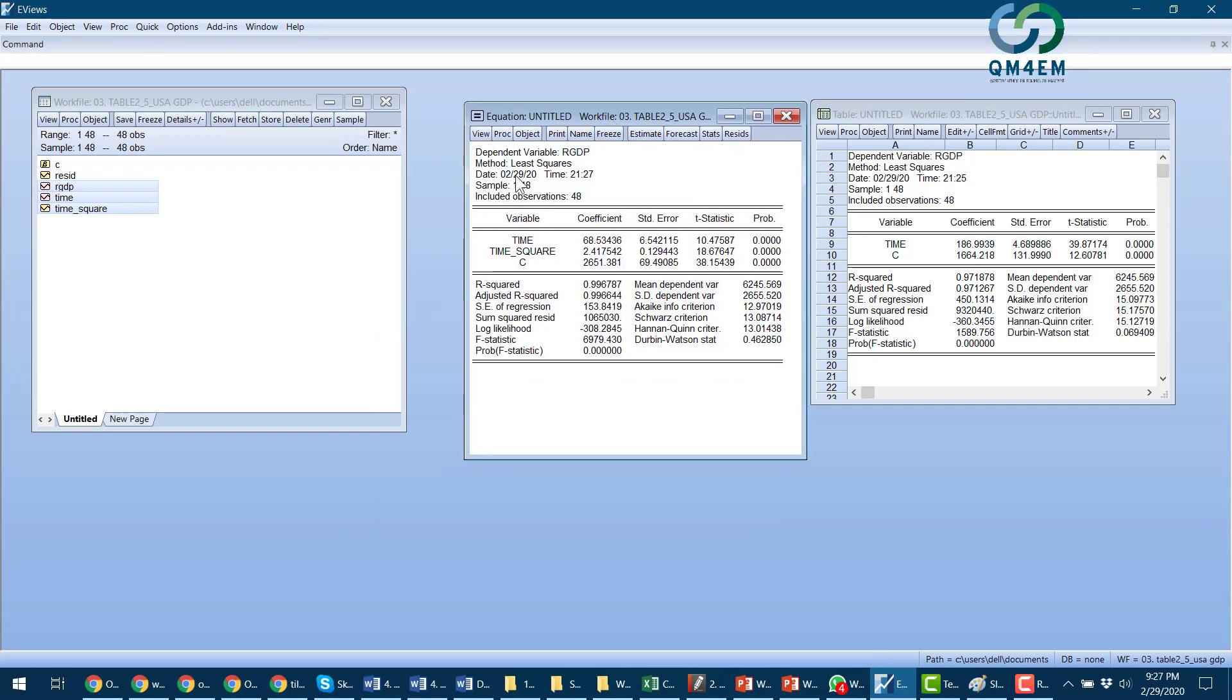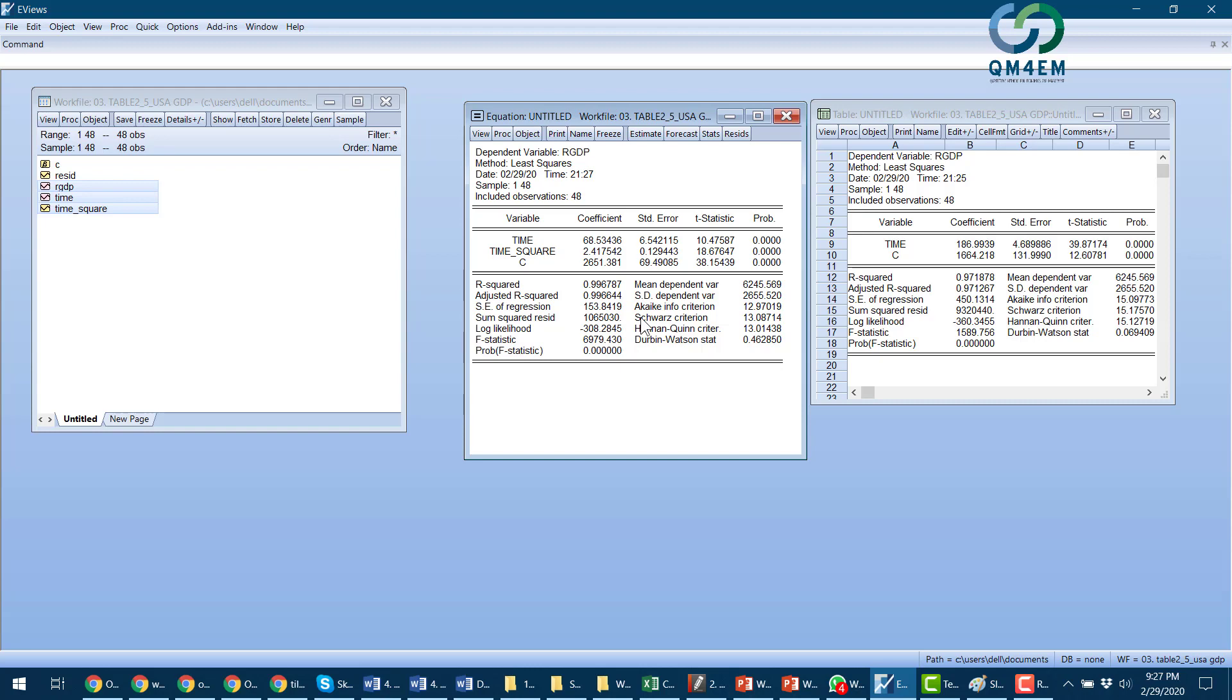Now I can see here that the second model I estimated, which is the polynomial of order two, it has the dependent variable real GDP, explanatory variable time with a coefficient of 6815.3, and a second variable time square with the coefficient of 2.41, their standard errors, t-statistics value, probability.